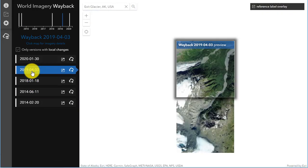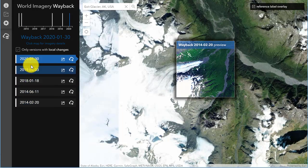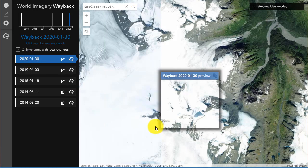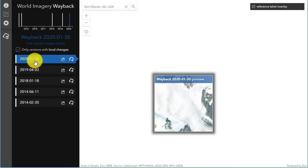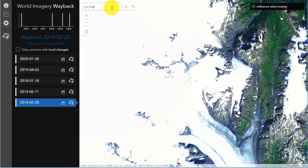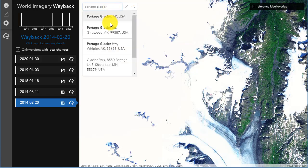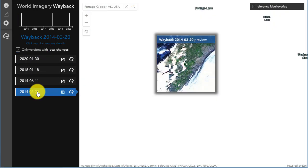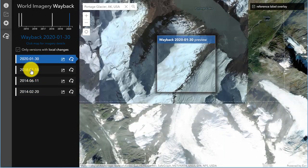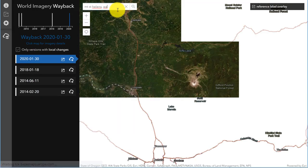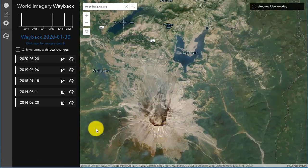Similarly, you can look at glacial retreat or expansion — most of it is retreat, but there are some that are expanding. Take a look at Exit Glacier in Alaska. You can look at the actual date the images were flown using the pop-ups available through the metadata. Be careful because many of these images are mosaics and may have been composited from different time periods. You can look at things like seasonal change and alpine versus ice cap glaciation — for example, Portage Glacier in Alaska, seeing the changes from 2014 to 2020.